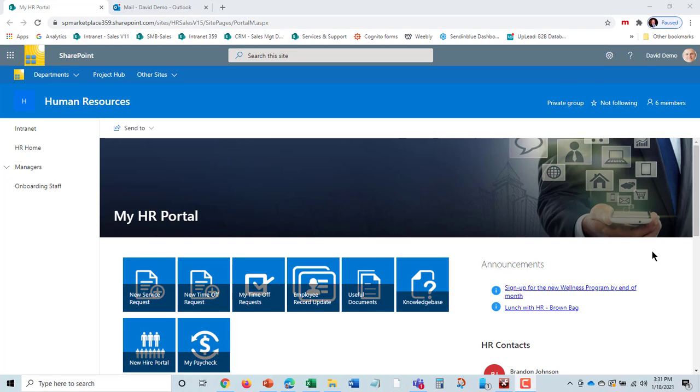As an employee, when I visit HR, it automatically redirects me to the MyHR portal. This is the service portal for HR.